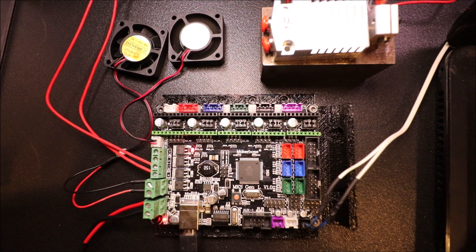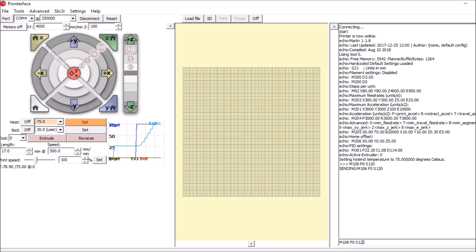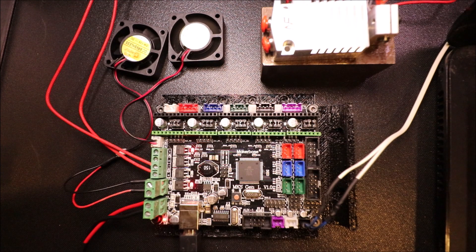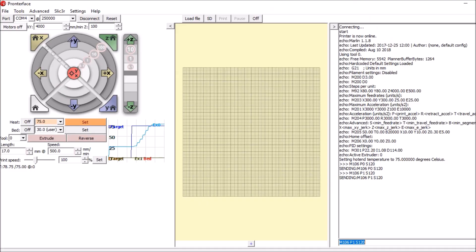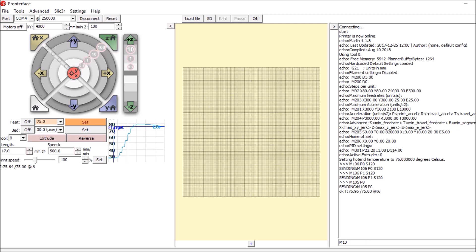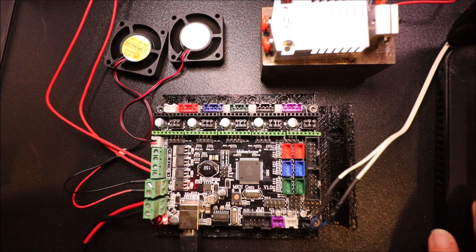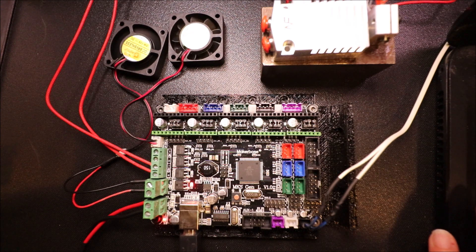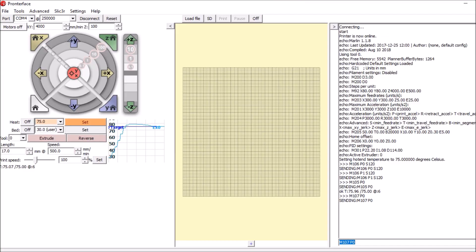That's the first fan. Now if you want to start the second fan, all you have to do is say P1 and then hit enter. To turn them off, all you have to do is say M107 P0, and then the other one to turn off the second fan will be M107 P1.